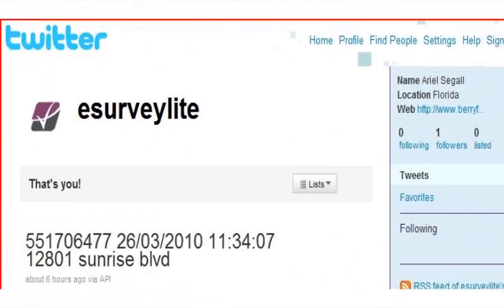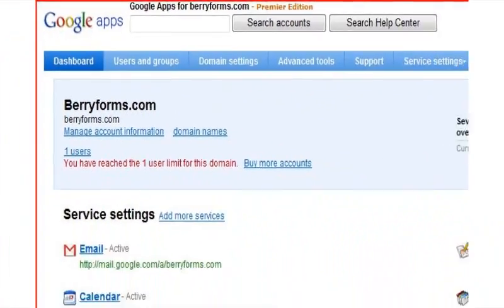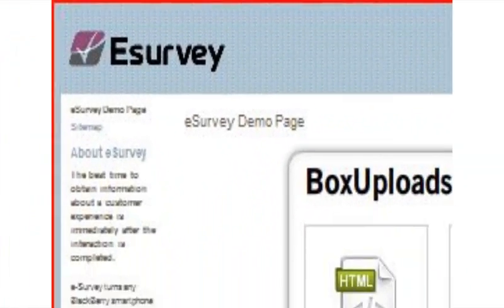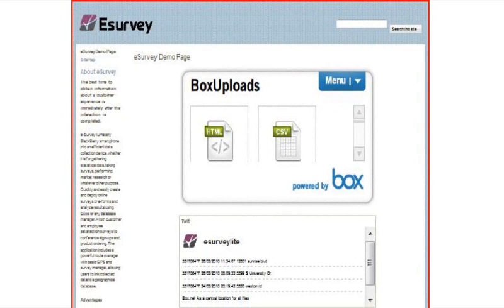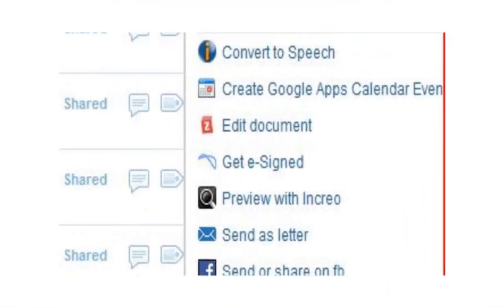Twitter, and Google Apps, to present the same in different websites, blogs, and forums almost in real-time.